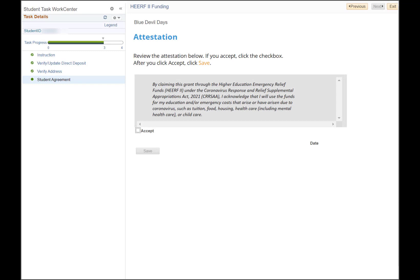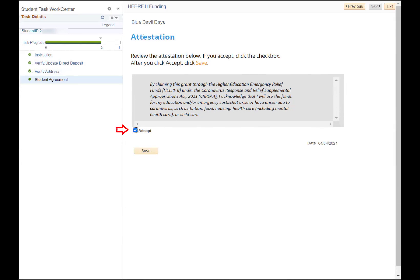The last page of the guide is the student attestation. You will need to read carefully the information presented on this page. After you have finished, click the accept box and then click the save button.